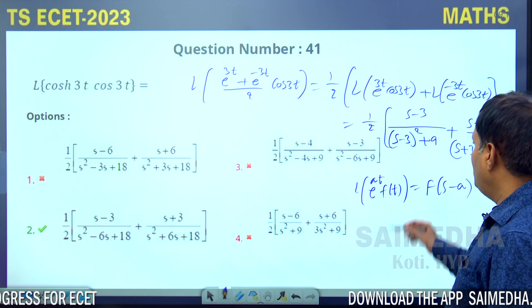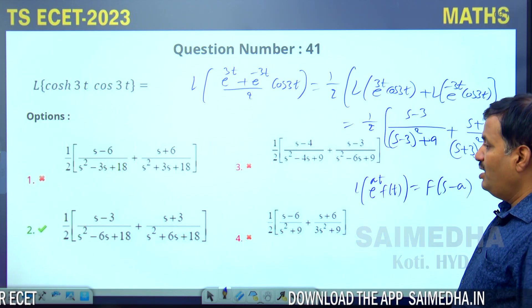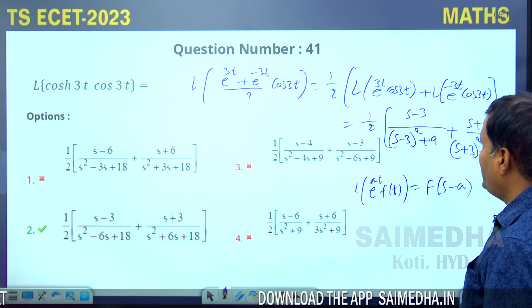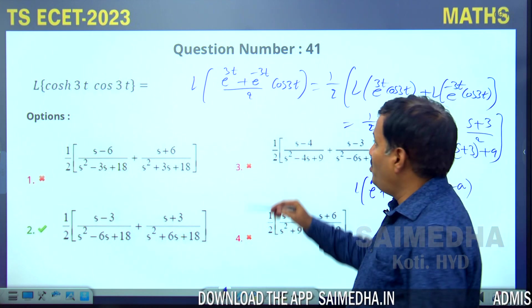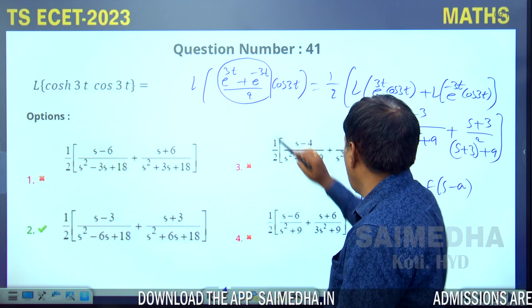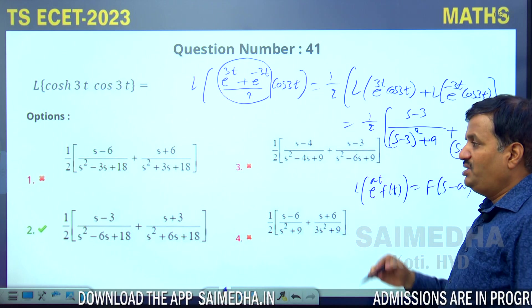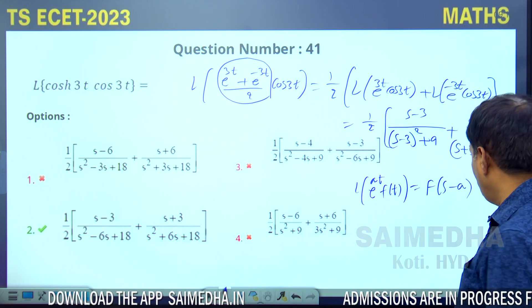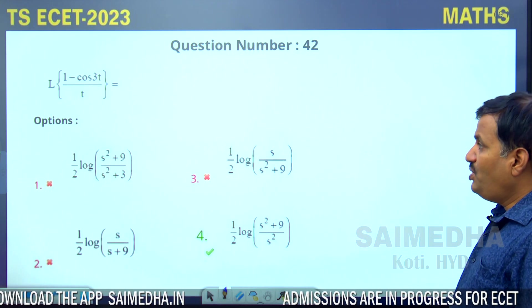Simplifying (s-3)²+9 = s²-6s+18, and (s+3)²+9 = s²+6s+18. So the result is (1/2)[(s-3)/(s²-6s+18) + (s+3)/(s²+6s+18)]. Option 2 is the correct answer.